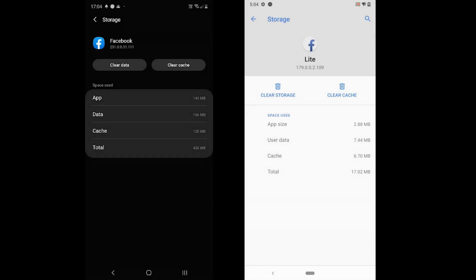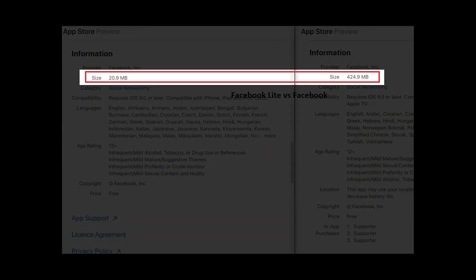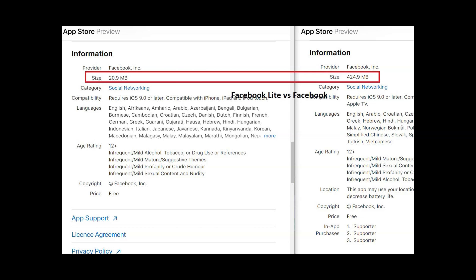On the iPhone, Facebook app takes 425 MB of storage, while Facebook Lite occupies only 20 MB. There is a huge difference in the storage as well.